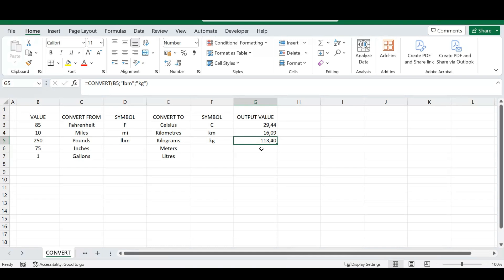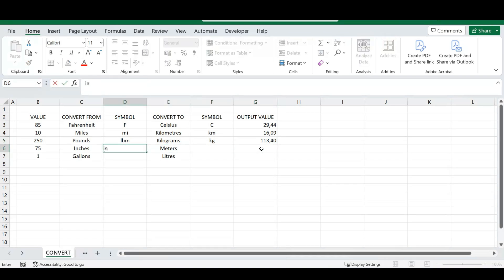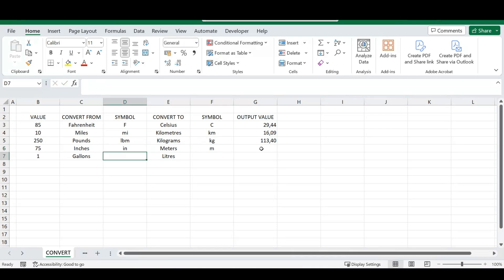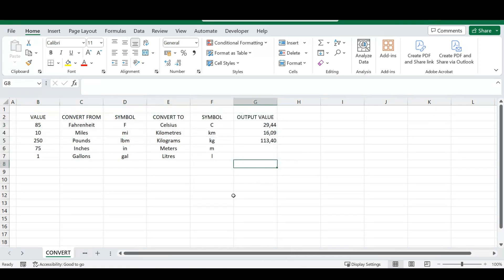When you work with a large spreadsheet and have done conversions manually from a web browser, any time you need to recalculate a value you'd have to redo the whole process. With the CONVERT function, it's much easier — just convert your units directly in Excel. For inches to meters, gallons to liters, and similar conversions, the symbols are provided and the formula works the same way. This is a great function that simplifies your Excel workflow.